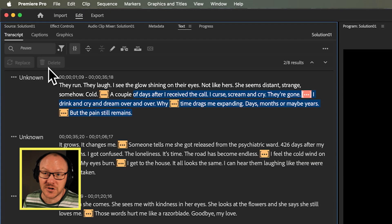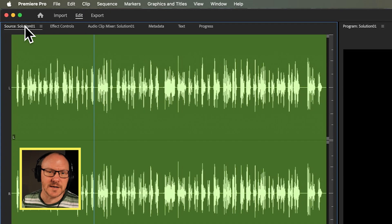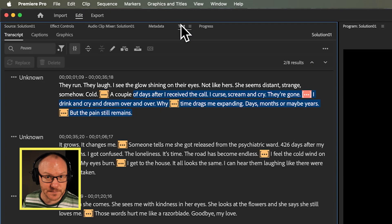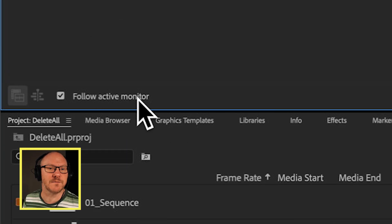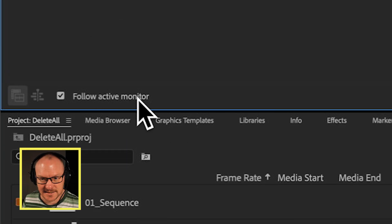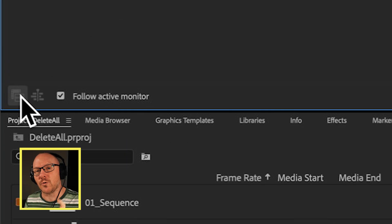This is because of a very simple issue, and that is that I have this same file that's in my timeline loaded in my source monitor. If I go back over to my text panel, down here you can see that I have 'follow active monitor' ticked, and it's currently following that audio in my source monitor, so I can't make any edits in my source monitor — that's why it's actually stopping me from doing that here.